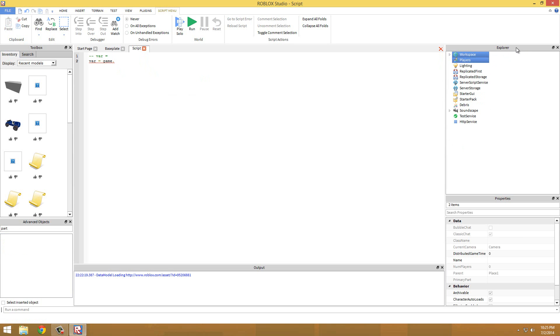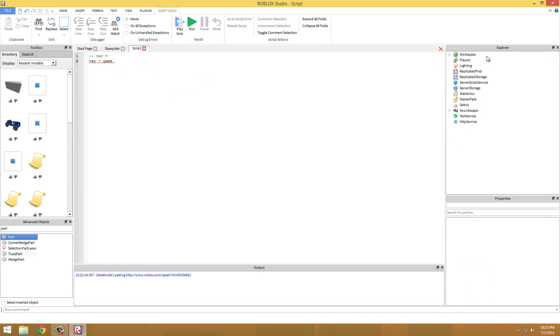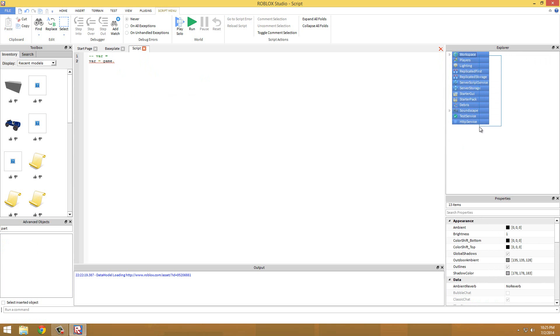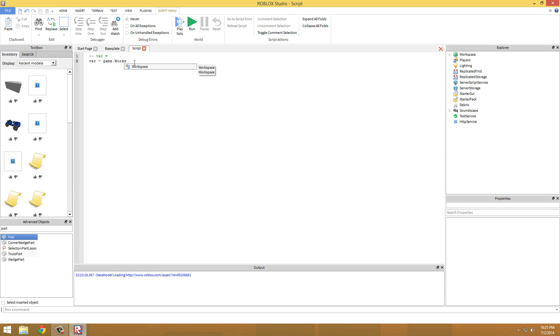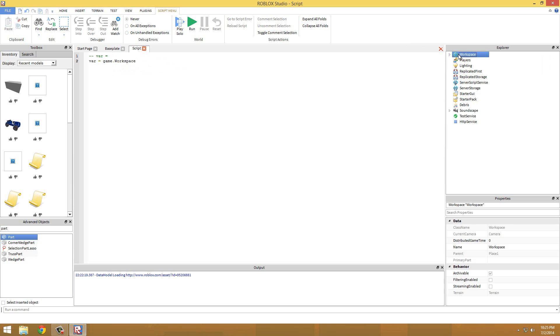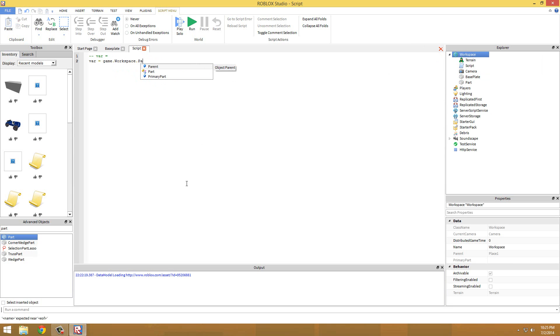You use a dot, so game dot, and then you're going to have to find something inside of game or Explorer. So all of these are children of Explorer. So game dot workspace, that would be this game dot workspace, then another child would be dot part.